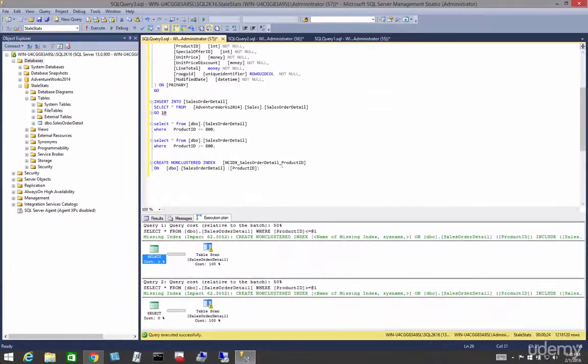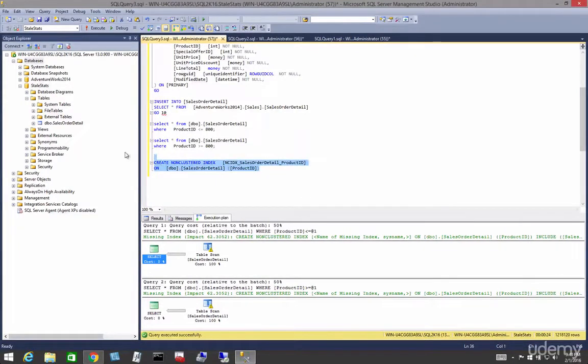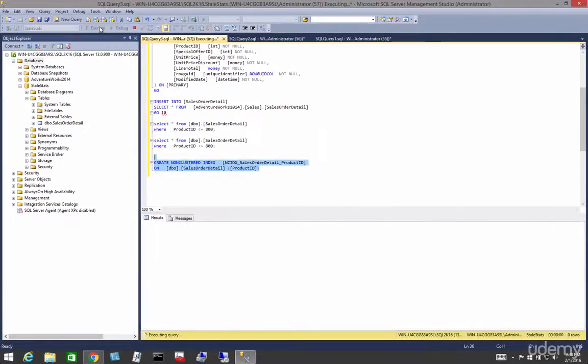Now let's create an index on the product ID column. If you re-execute the same queries, you'll notice two things.